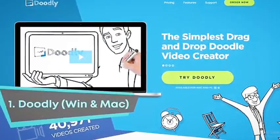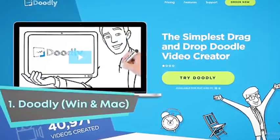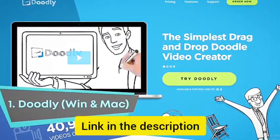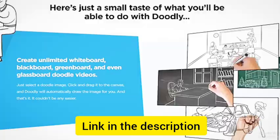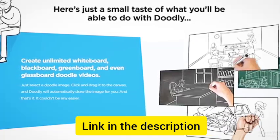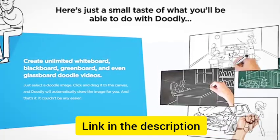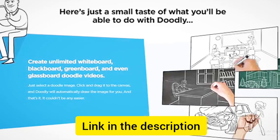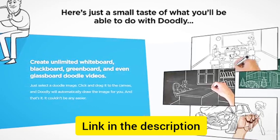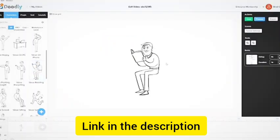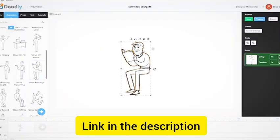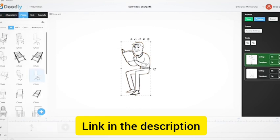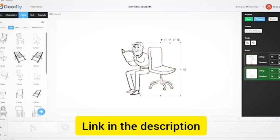At first is Doodly. Doodly is a desktop software that allows you to easily create whiteboard, blackboard, greenboard, and even glassboard doodle videos. It's simple to use and requires no coding or drawing skills. Just select a doodle image, click and drag it to the canvas and Doodly will automatically draw the image for you.